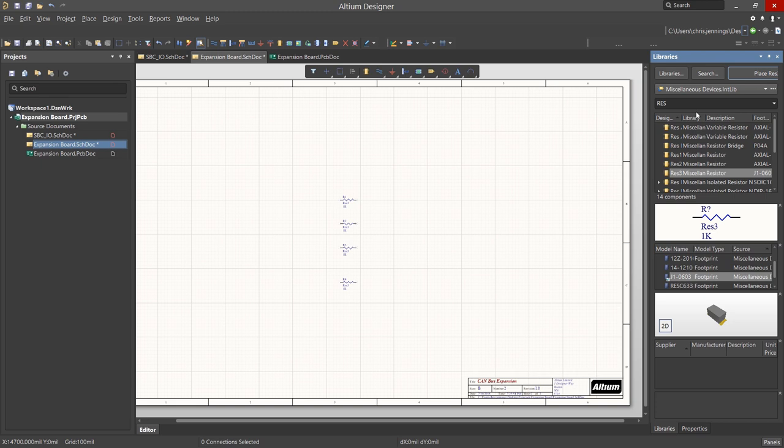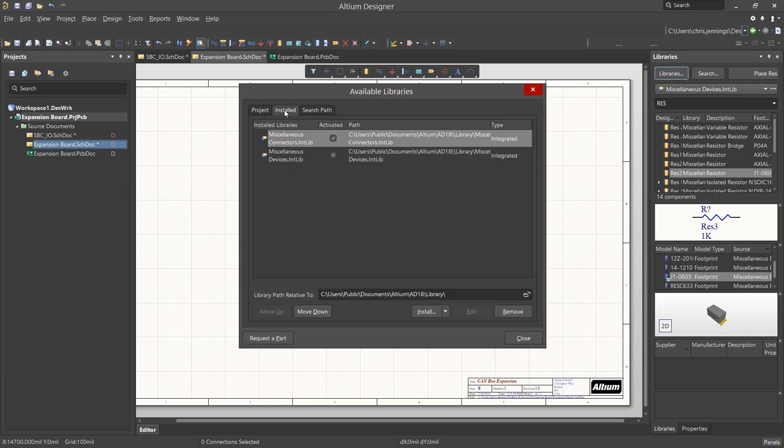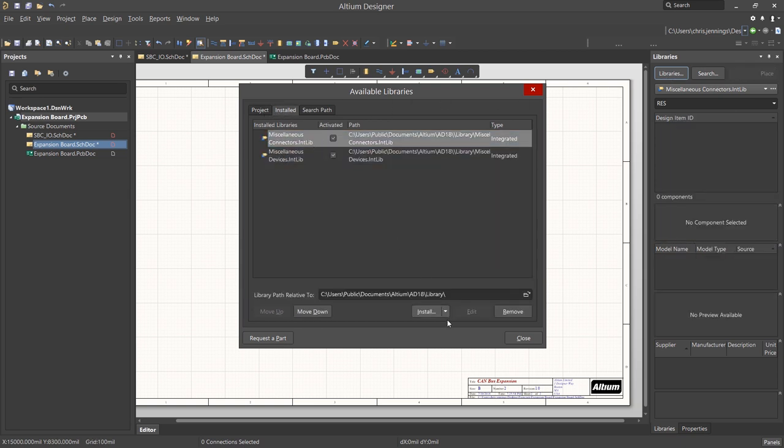There are two pre-installed libraries with Altium Designer, Miscellaneous Components and Miscellaneous Connectors. To see what libraries are installed, click on the Library button. This opens up the Available Libraries window. Looking at the Install tab, we see the two libraries.